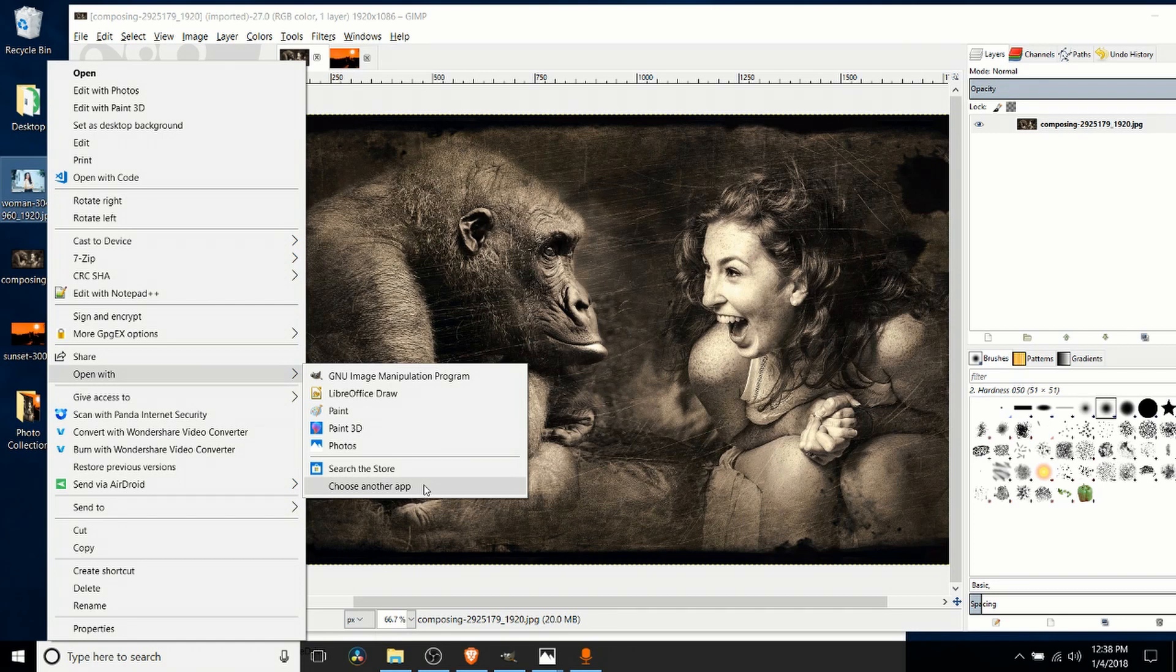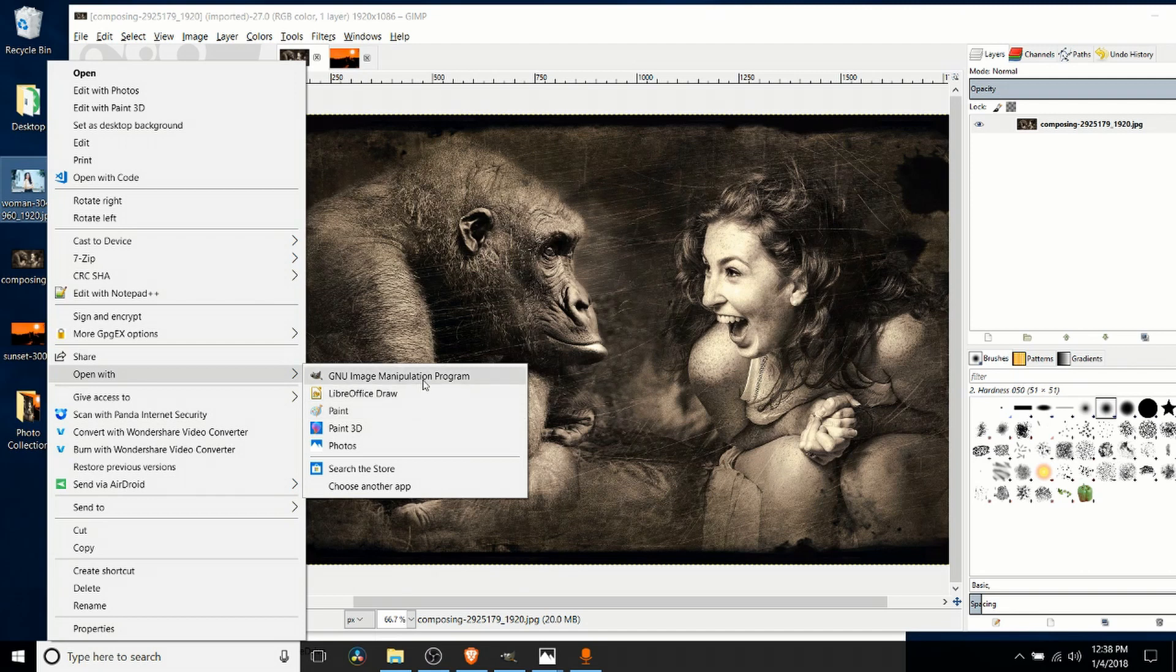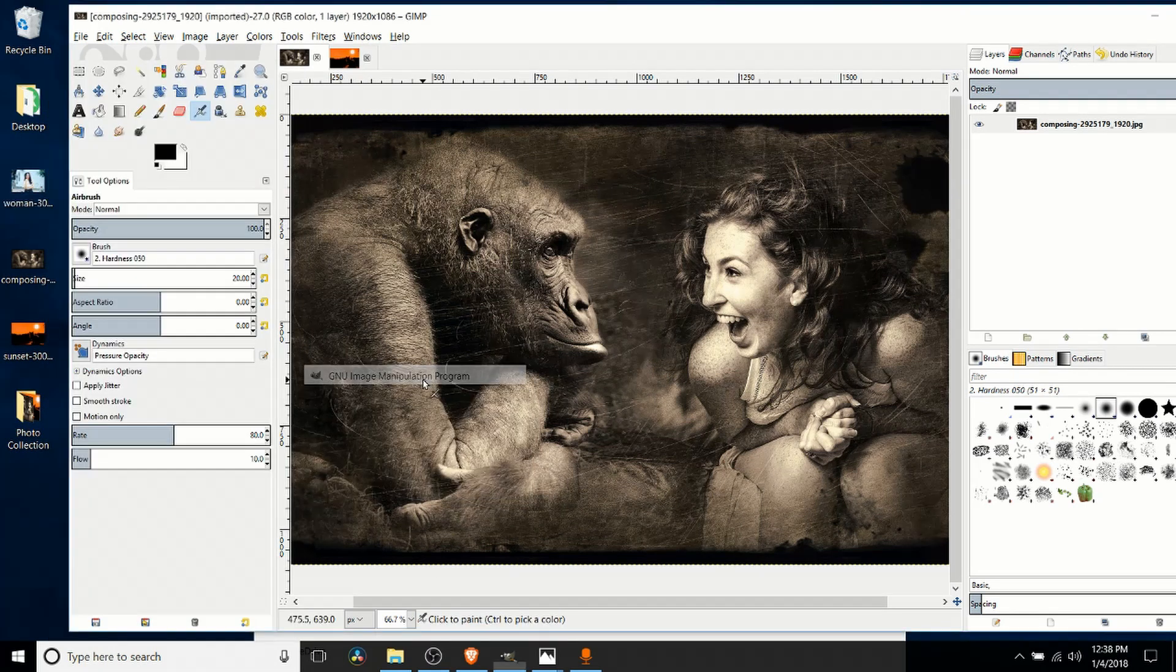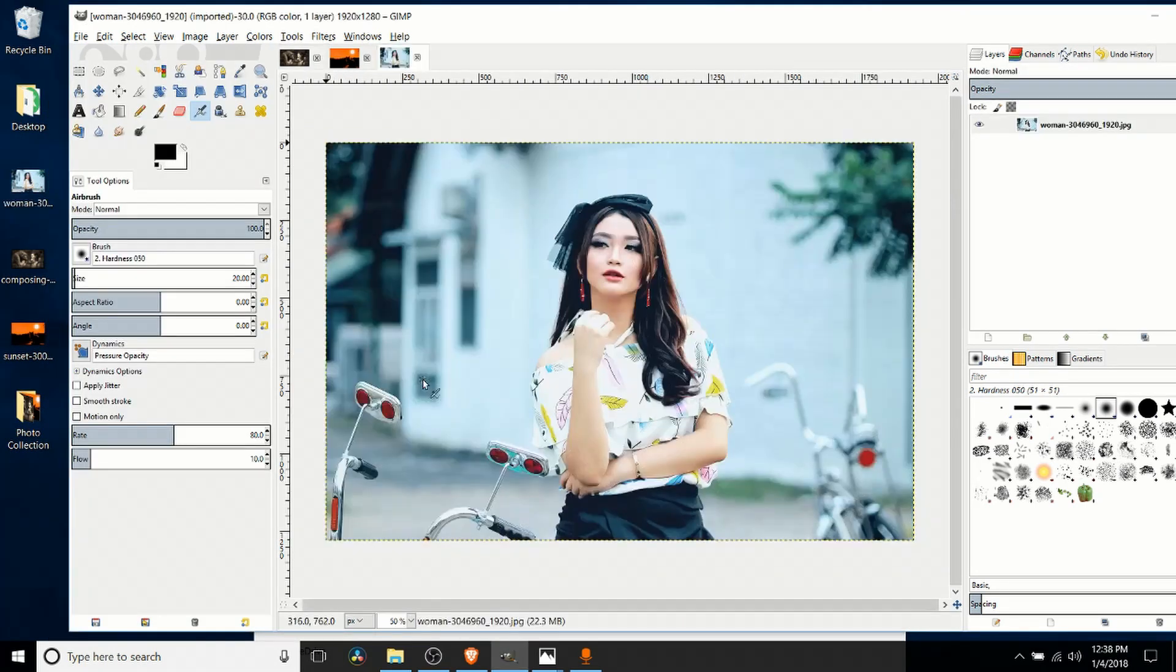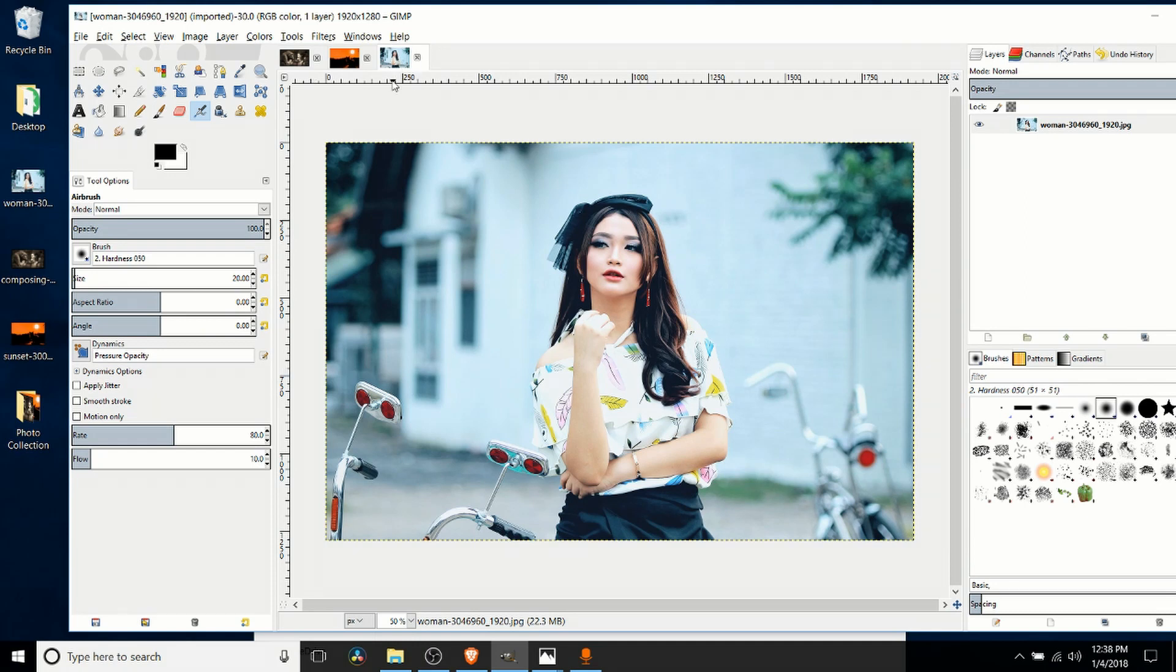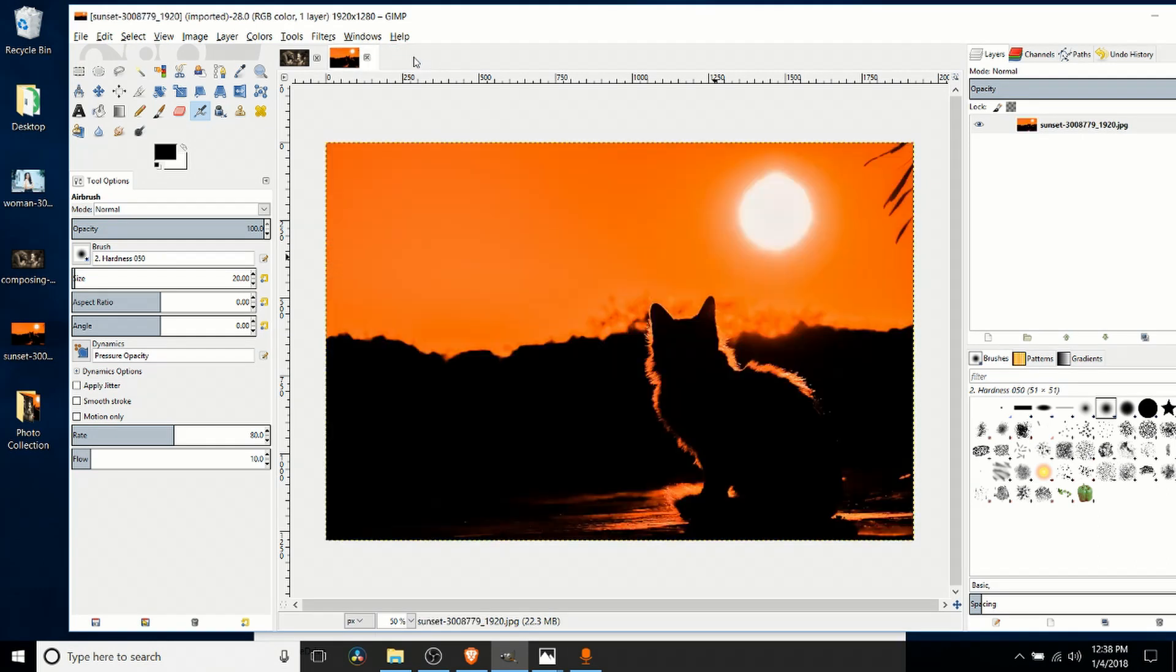If you do not see GNU Image Manipulation Program or GIMP, you can come down here to choose another app where you'll be able to select GIMP from the list of programs on your computer. If we choose open with GIMP, it's going to take that image and load it in here as another photo we can edit, even though we already have a few open. That method still works.